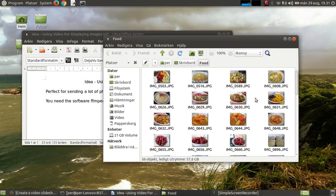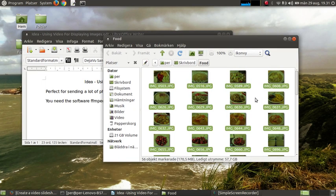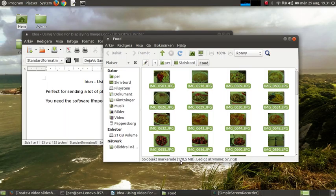Like this, these are 56 images, some food items, and it takes 170 megabytes.